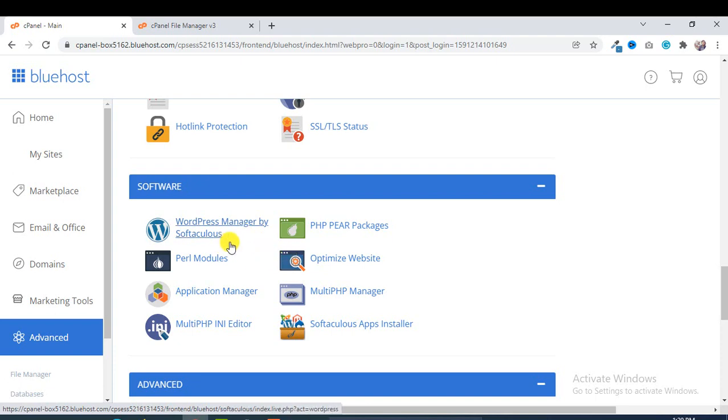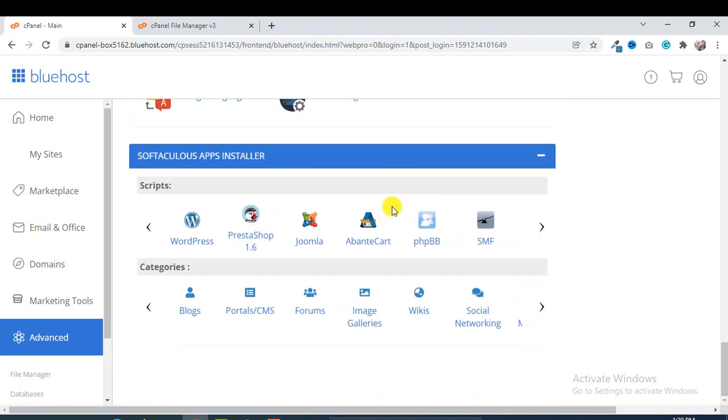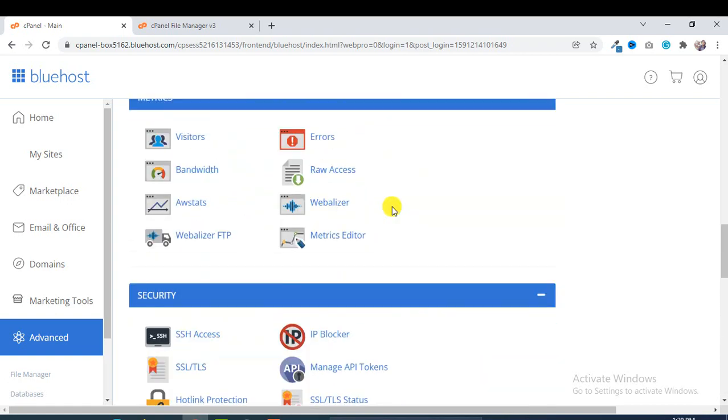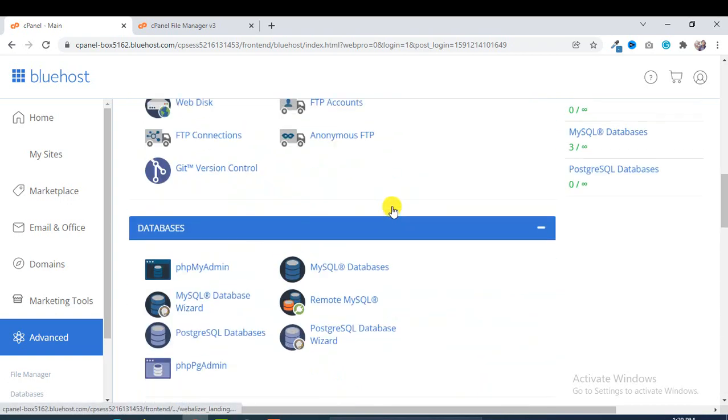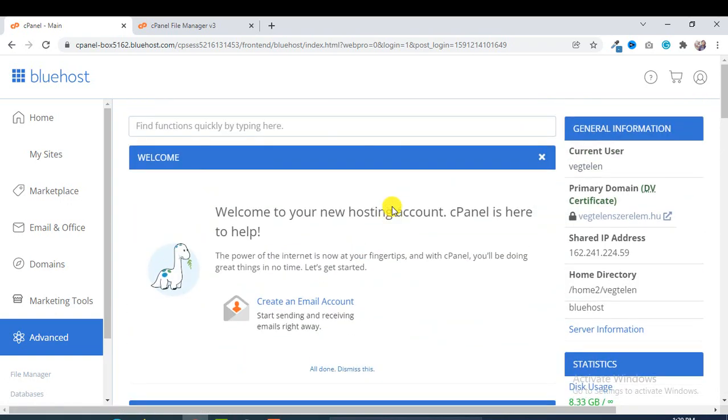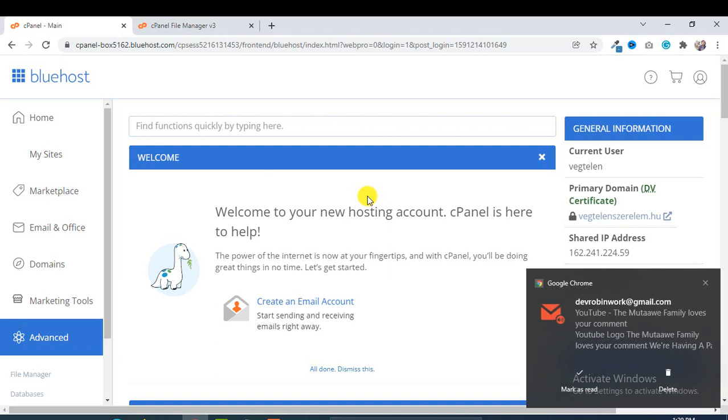From WordPress Manager by Softaculous, from here you can install WordPress easily and all of the required options you will get from cPanel. So in this way you can easily log in to your Bluehost cPanel in 2022. Thank you.